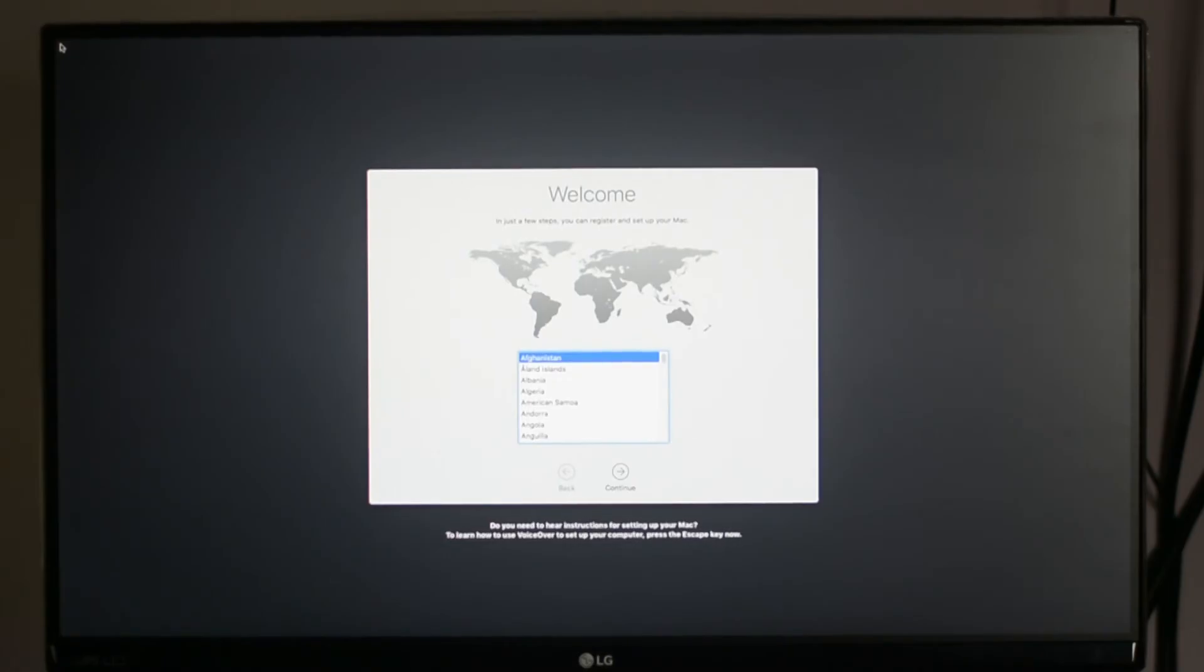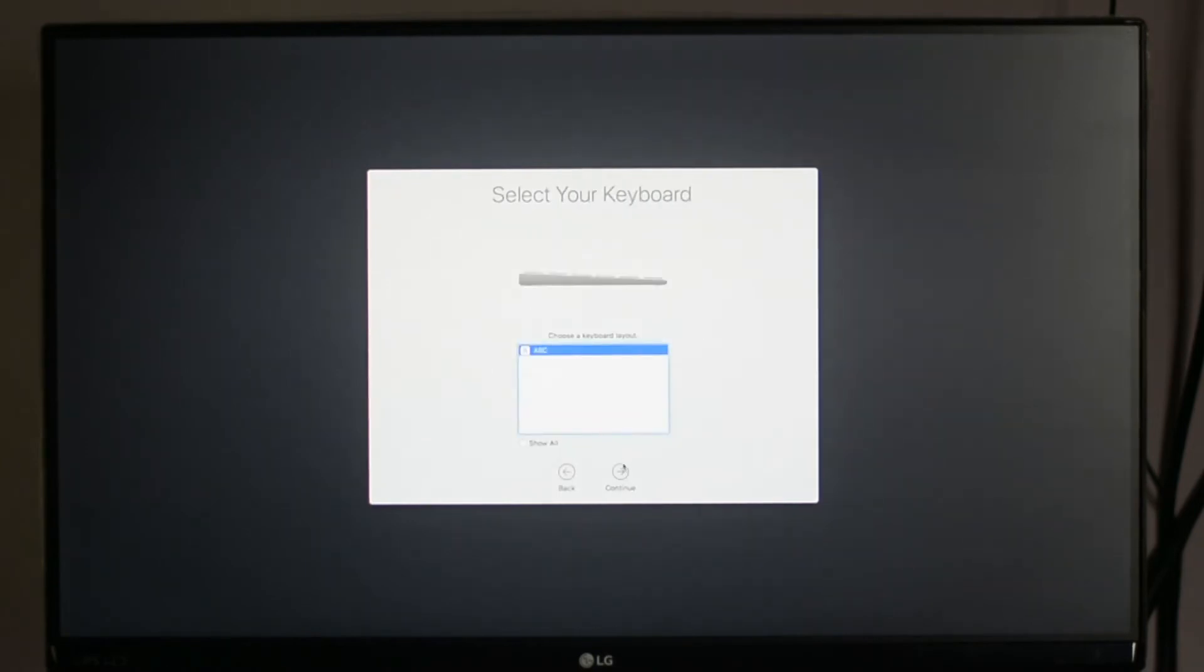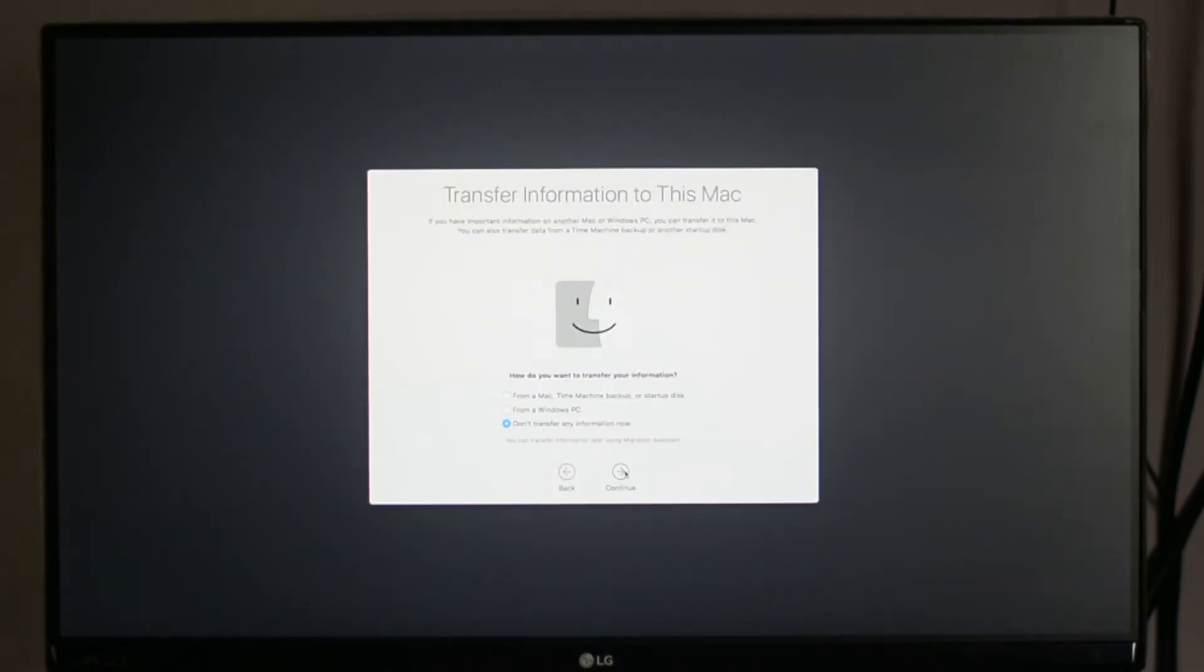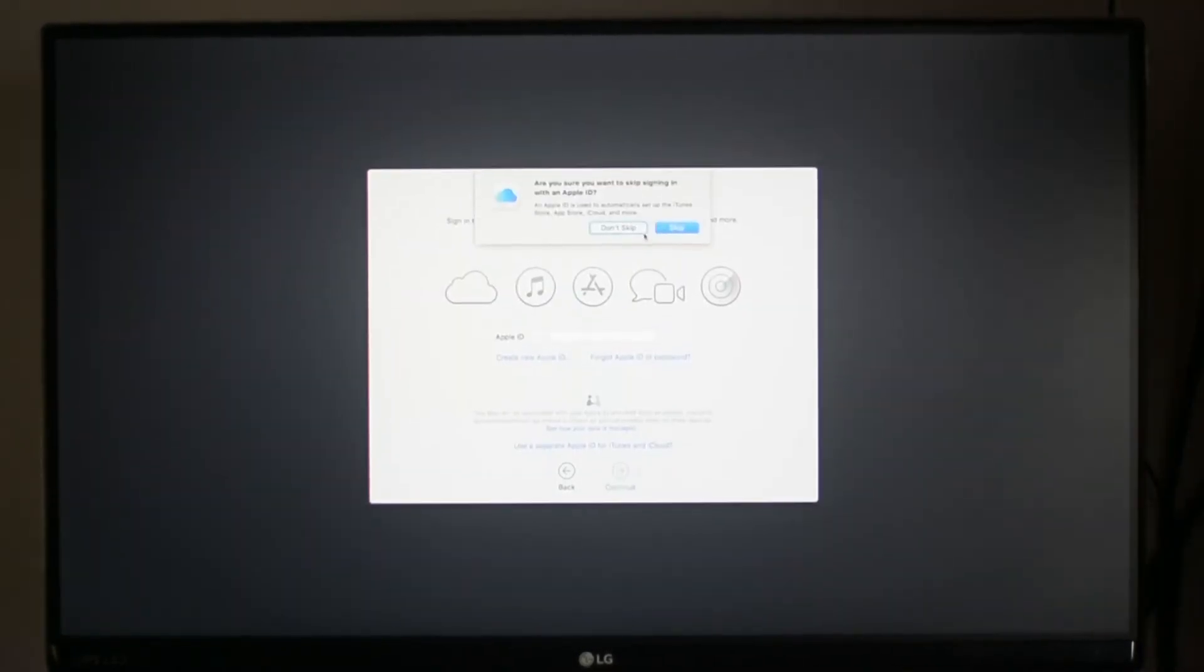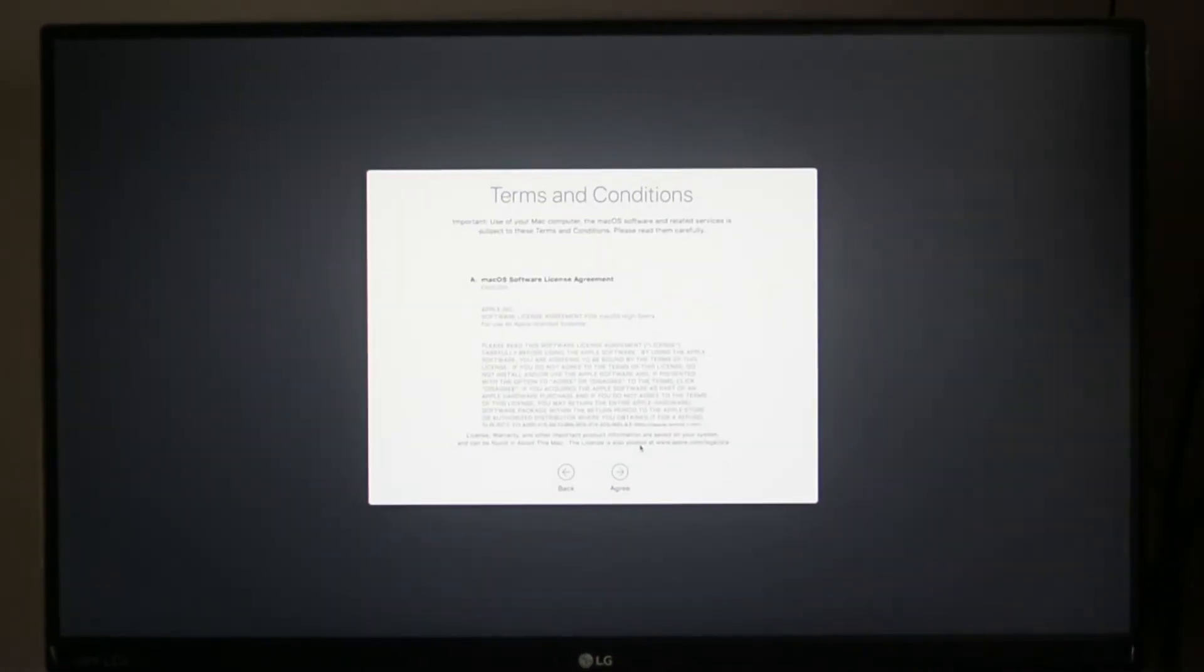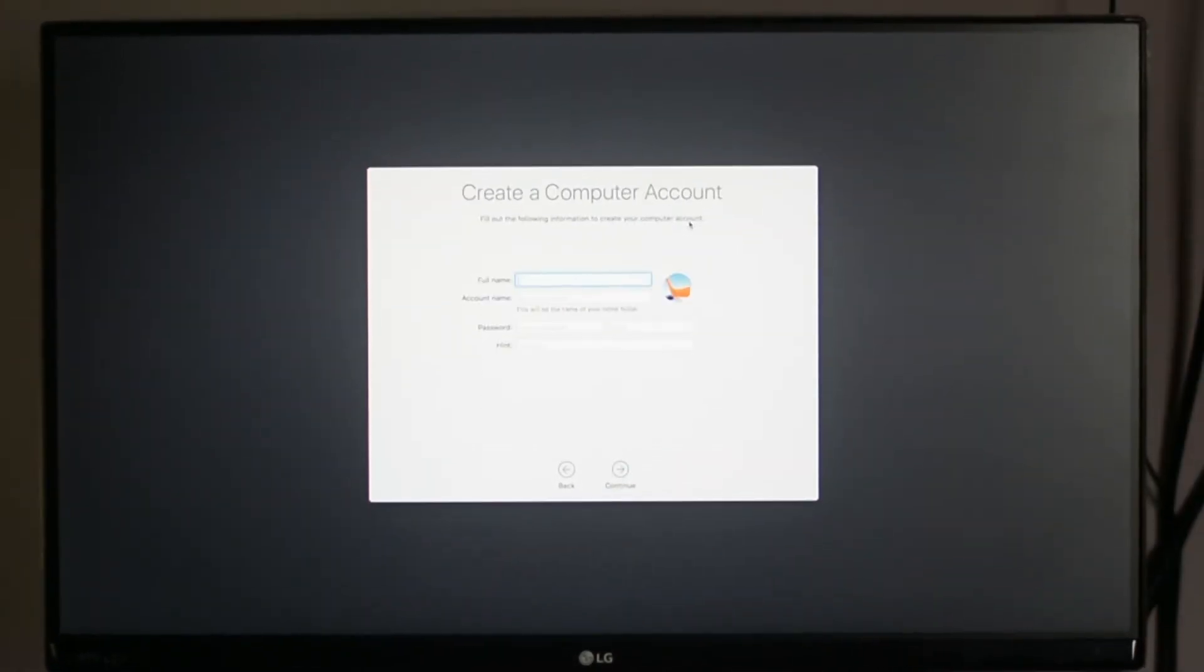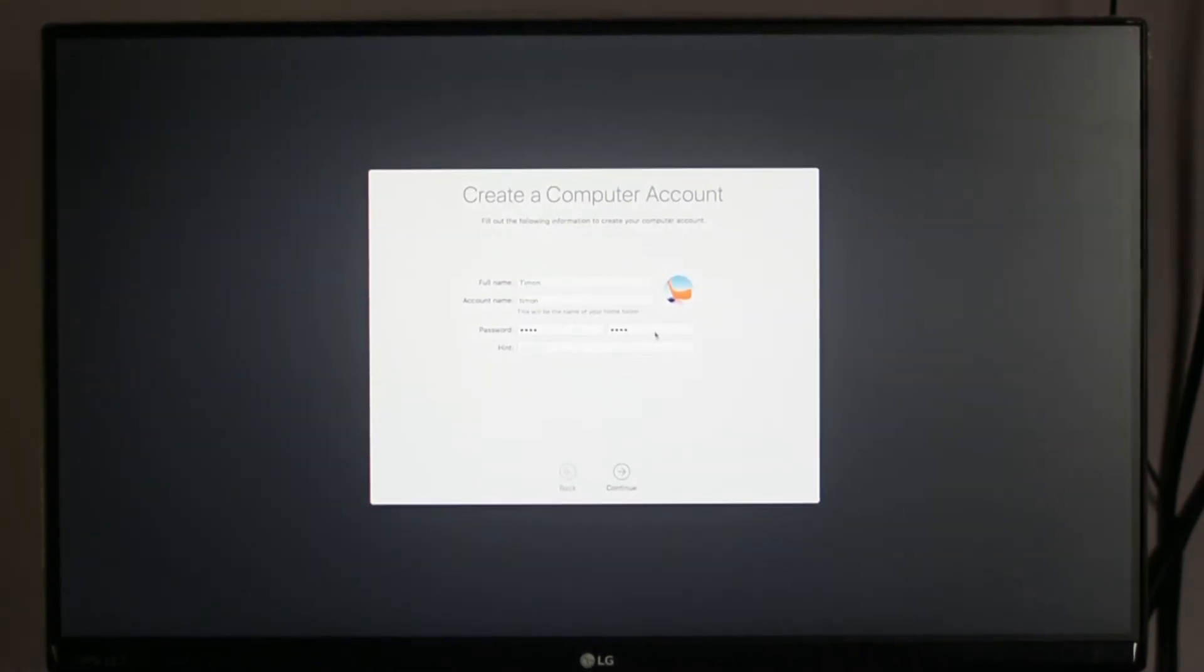And here, as you can see, we have successfully booted into the welcome screen of macOS High Sierra. Now select the language and click on Continue. Again, continue. Now select don't transfer any information now and then continue. Here I would recommend you to skip this part for now. Now click on Agree.